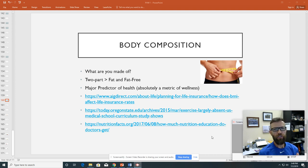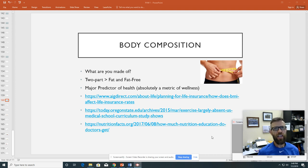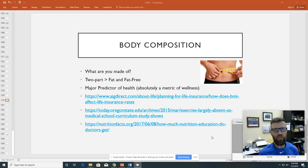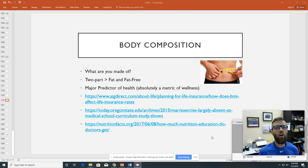First of all, what we have to understand is that this term body composition, at least the way I'm going to present it in this video, has a two-part definition. Those two parts are: what part of you is fat, or what part of you is fat-free. There are tissues in your body that do not have essentially a large amount of fat to them, and then there are tissues that are exclusively fat.